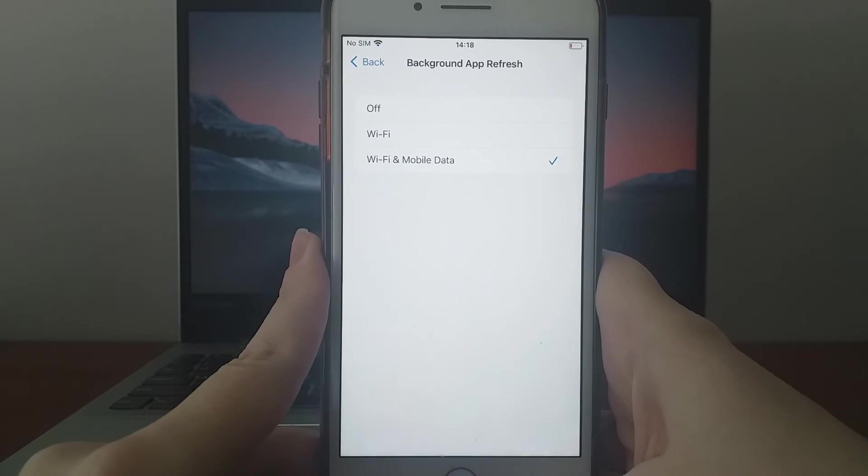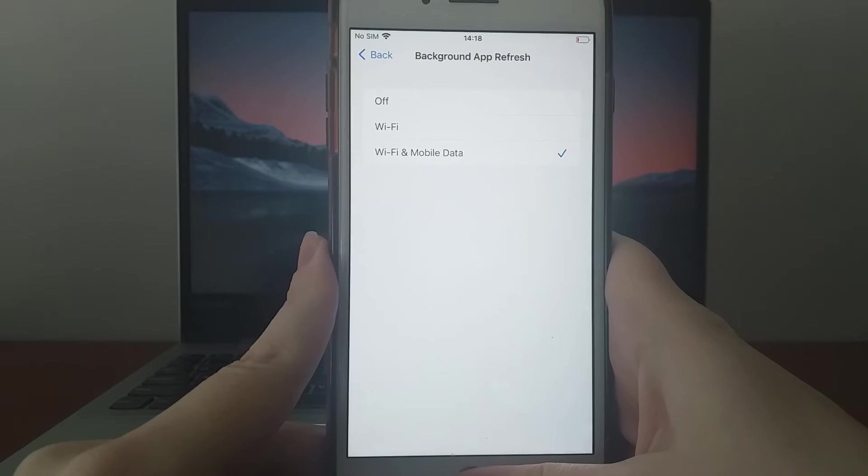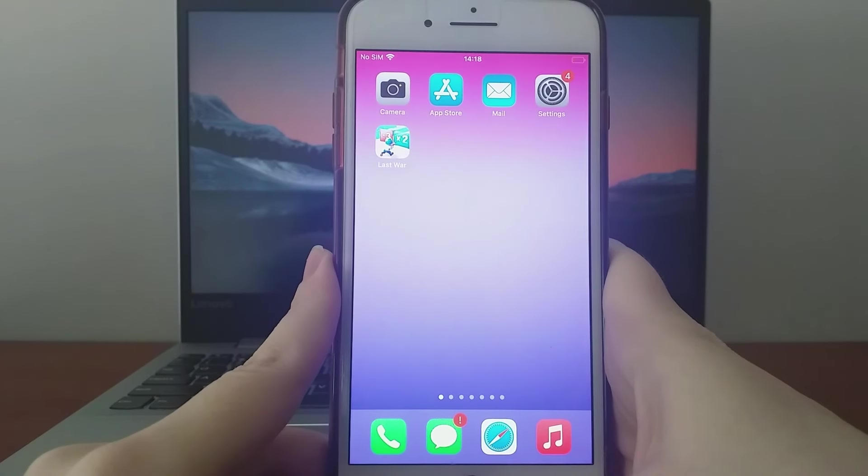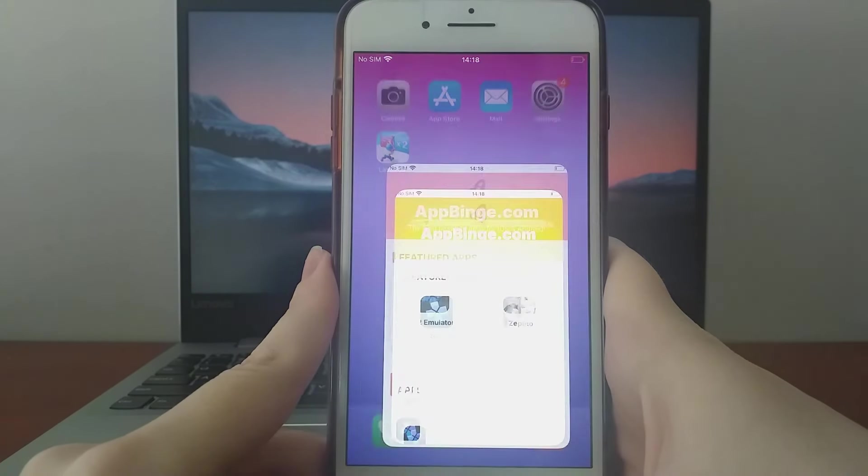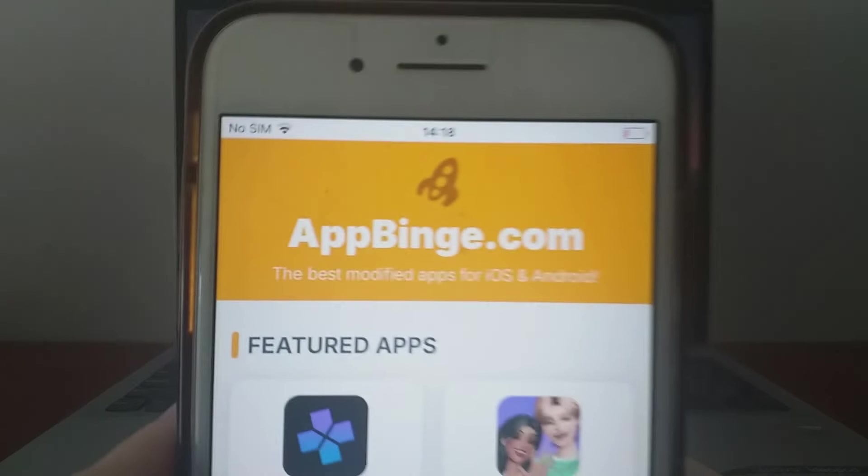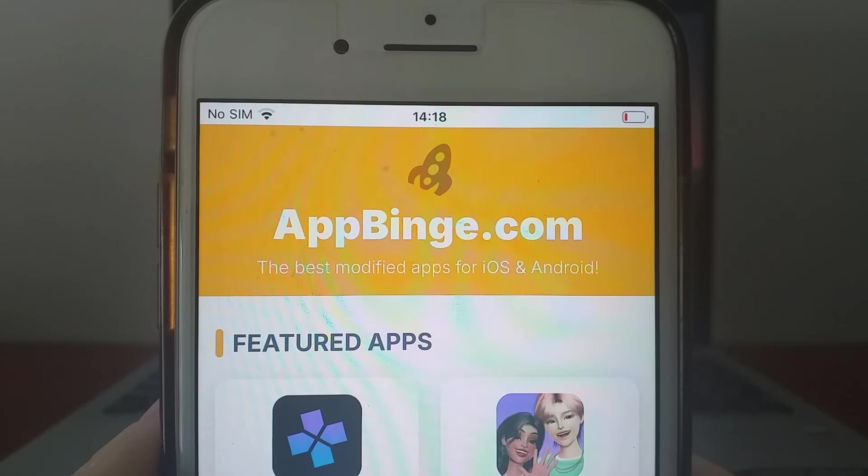Once you've completed these initial checks, we're ready to proceed. Open your browser and visit appbinge.com, a reliable site for modded applications.